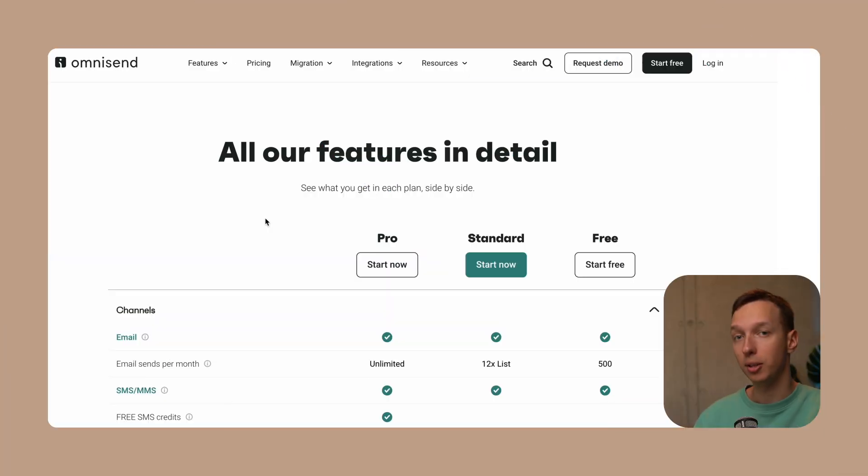Now let's check out OmniSend and see how it stands out in empowering your marketing efforts. OmniSend is like having a Swiss army knife for e-commerce email marketing — you can send emails, SMS, and even push notifications all from one place, making sure your customers hear from you wherever they are.